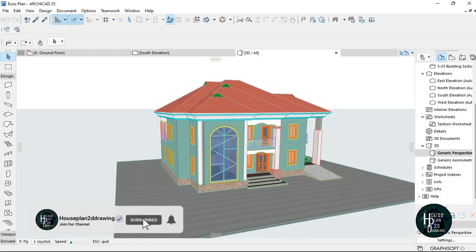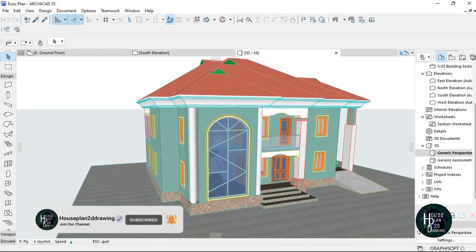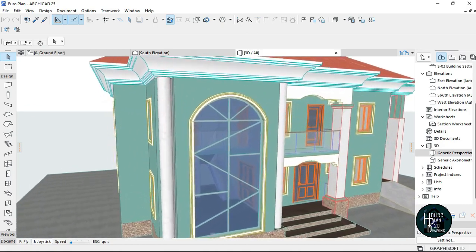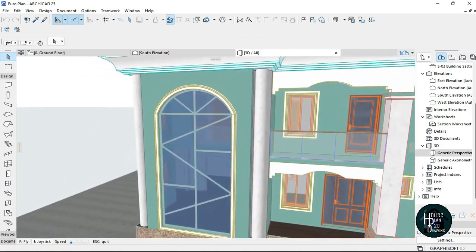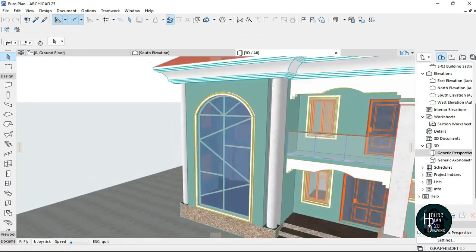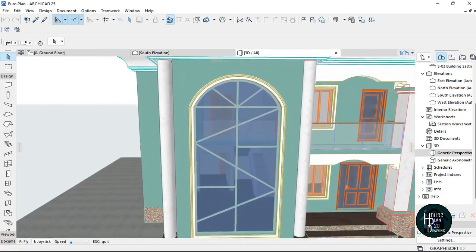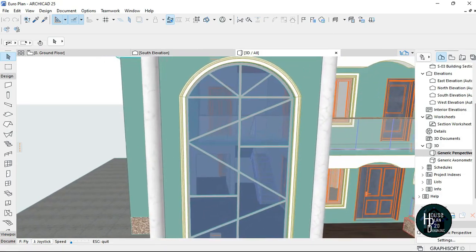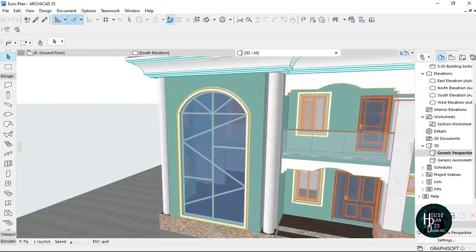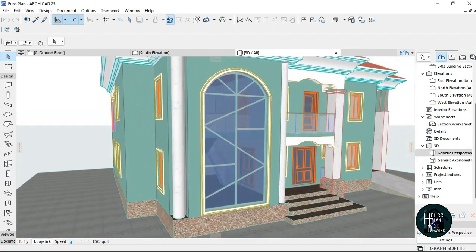Welcome to my channel, How's Plan to the Drawing. I'm going to teach you guys today how to design your own custom window in Archicad — just design it your own way, giving your own kind of idea, your own kind of pattern. So design your own window. Without any further ado, let's get right into the business.